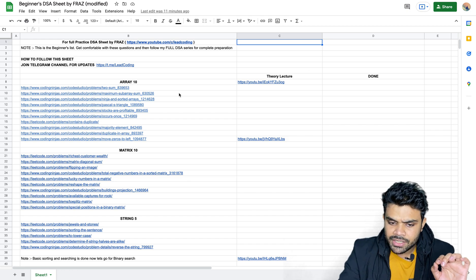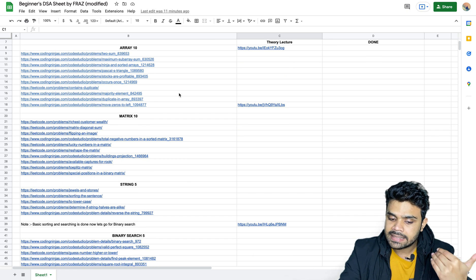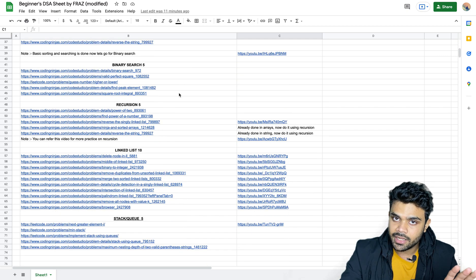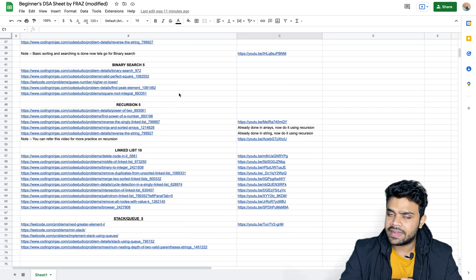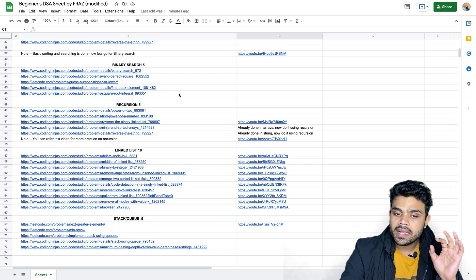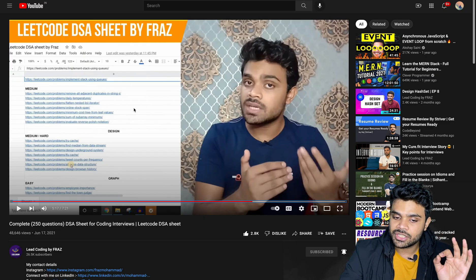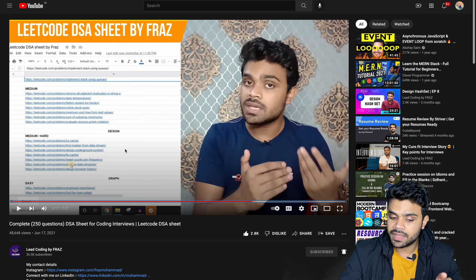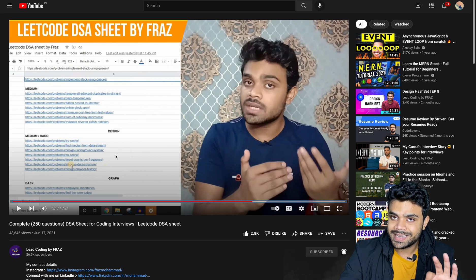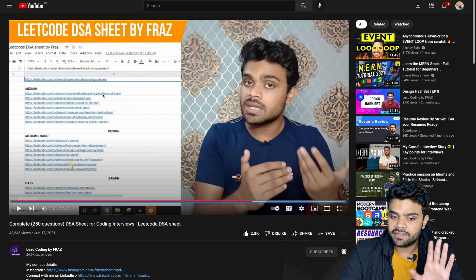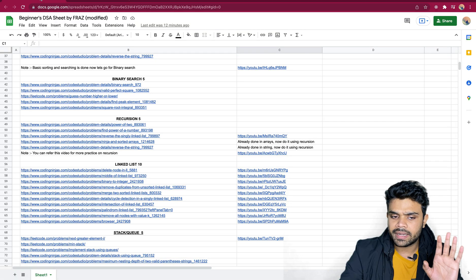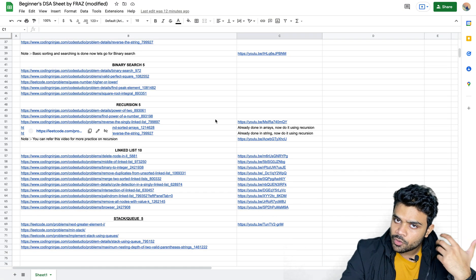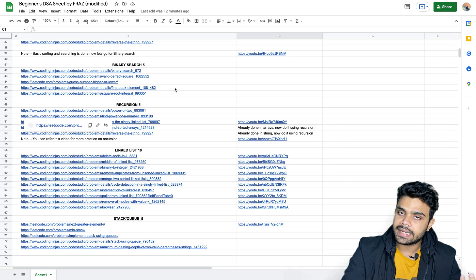Here you have arrays, matrix, string, binary search, recursion, linked list, and stack and queues covered. For advanced topics like dynamic programming, I have covered those in my other DSA sheet, which is the complete DSA sheet. That sheet is also pretty famous, and after doing it you will be done with all the questions which could be asked in technical interviews.